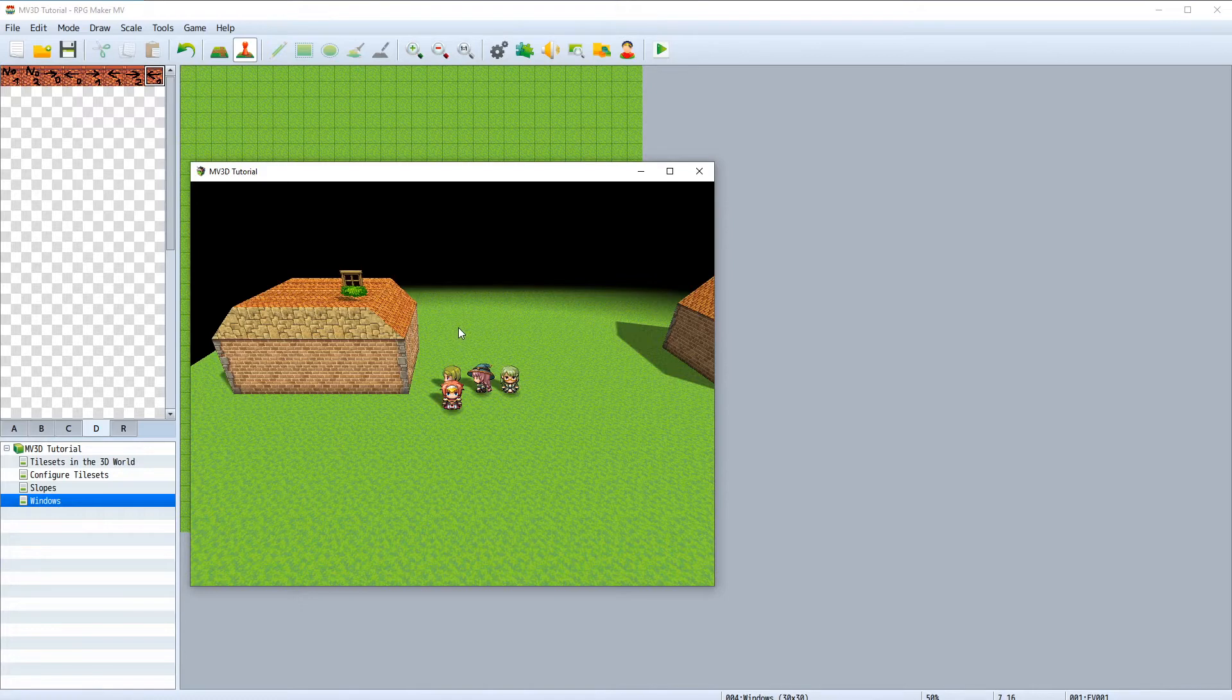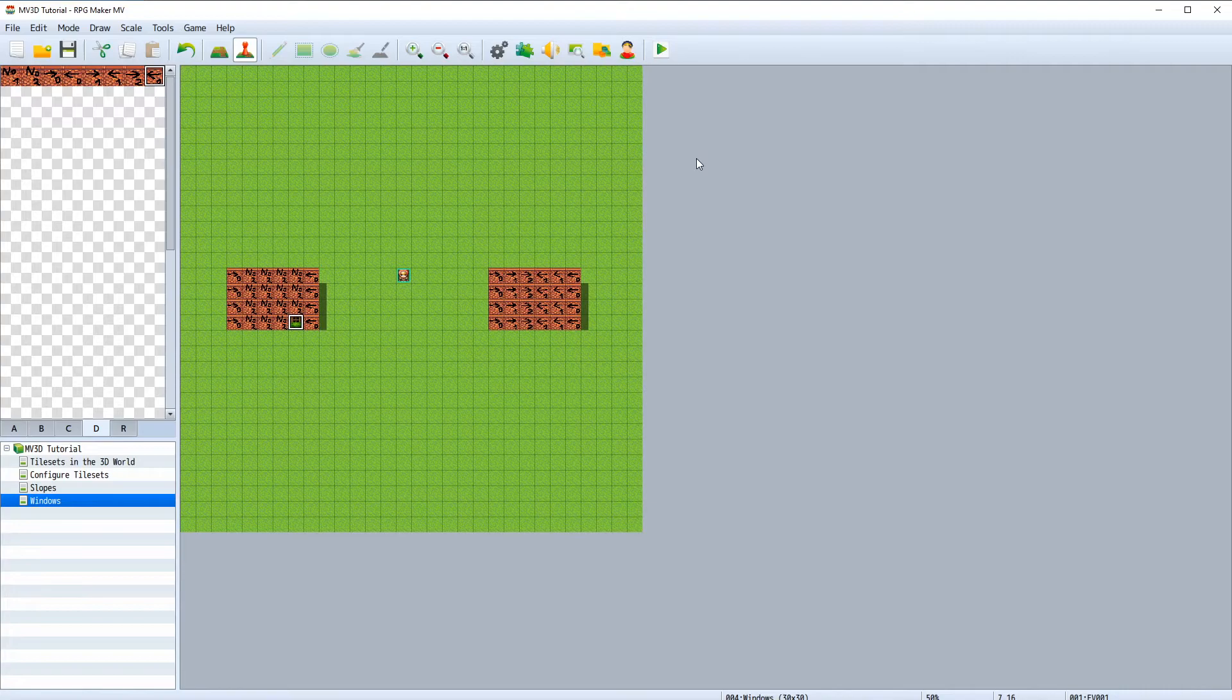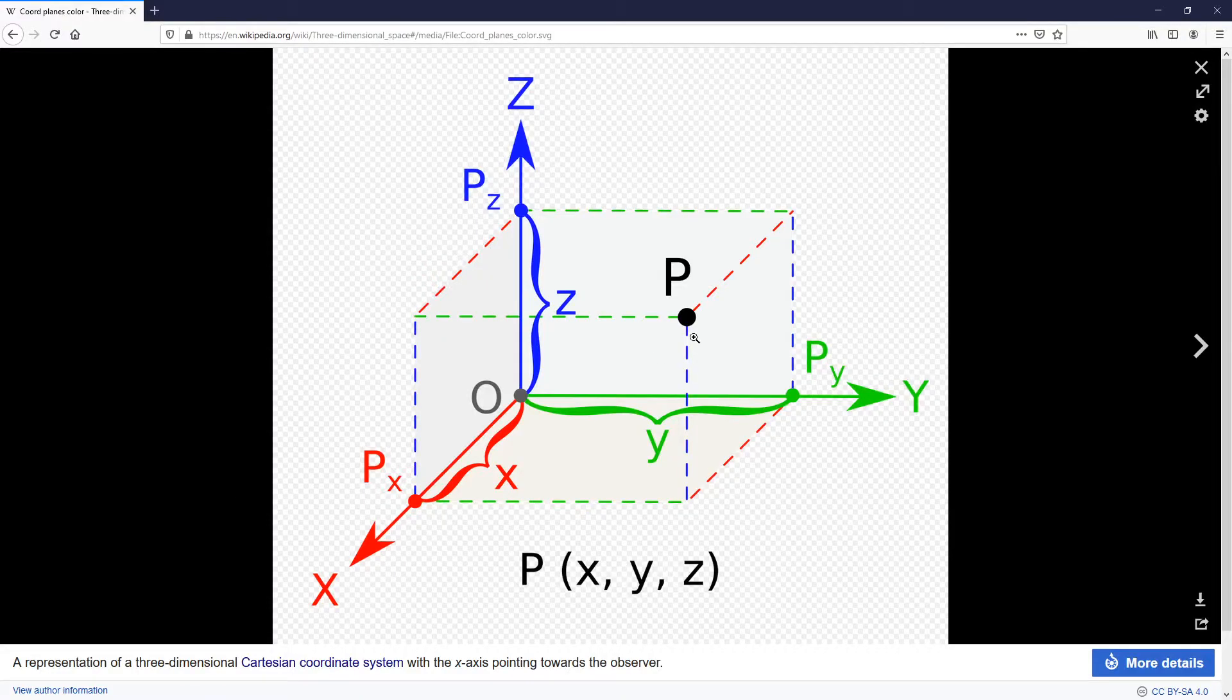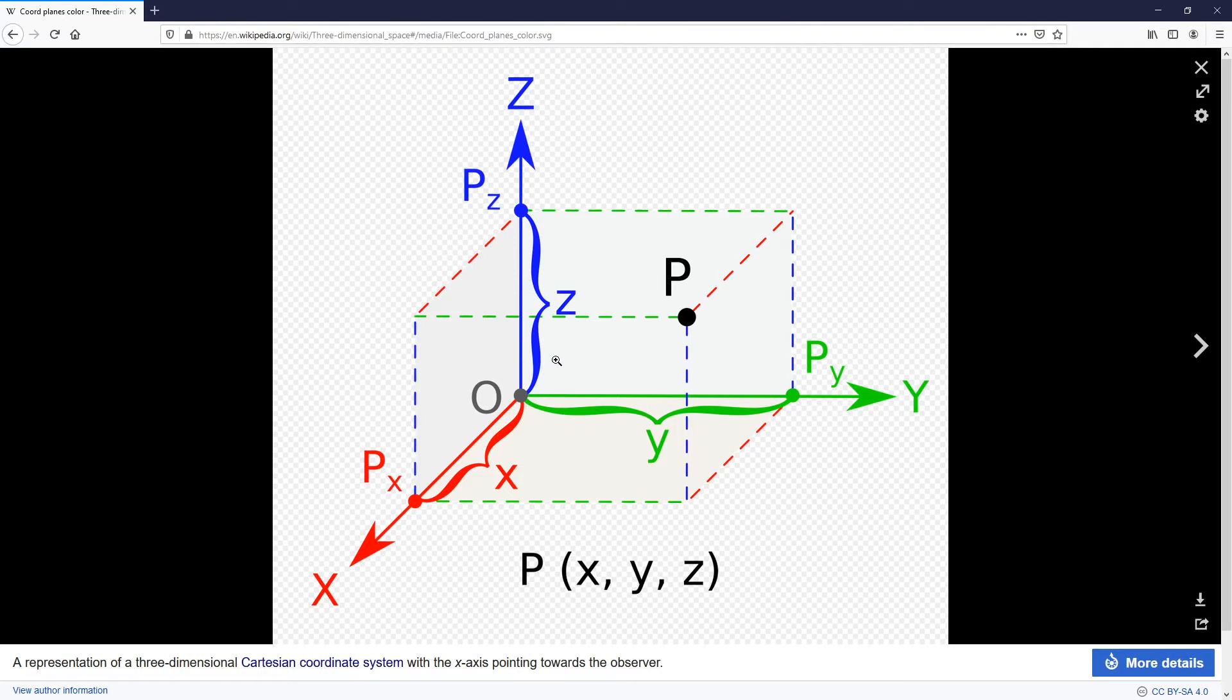So if we want to force the event to be on the same position but on the ground, we can make use of the z function. The z function will set the absolute z position of the event. Since we are working in a three dimensional space, we will always use the z position, also the x and y position to translate objects.